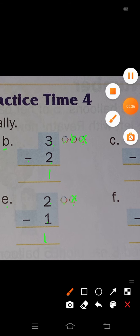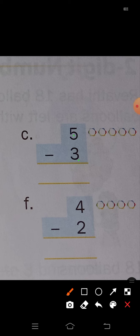Next, problem C: 5 minus 3. See how many circles are here: 1, 2, 3, 4, 5 — minus 3, means you have to cross out 3 circles here: 1, 2, 3. So how many circles remain? 1, 2 — so right here, 5 minus 3 is equal to 2.